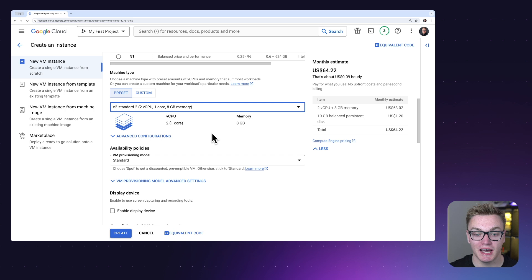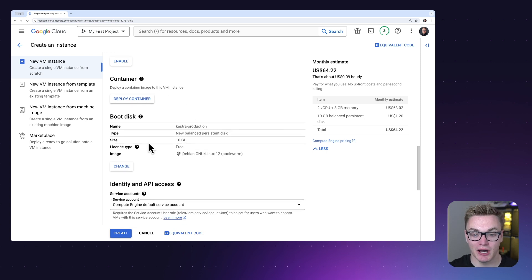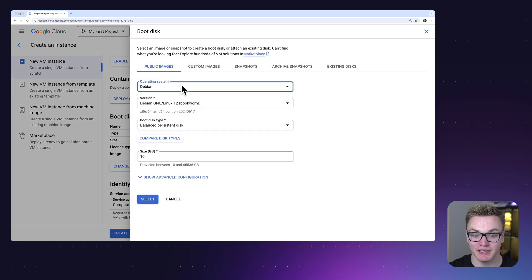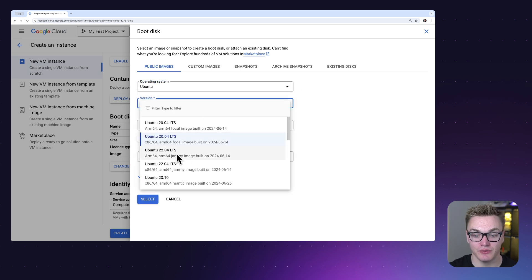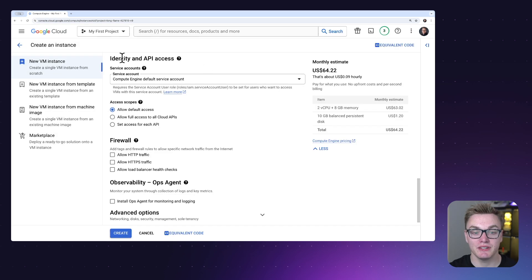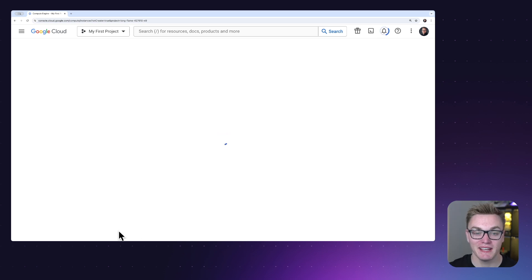E2 Standard-2 gives us a little bit more power and should allow Kestra to run smoothly regardless of the tasks we throw at it. Scrolling down to the boot disk, we'll change the image to Ubuntu — selecting Ubuntu 22.04 on x86. For identity and API access, we'll leave this to allow default access, and for firewall, we'll select 'Allow HTTPS traffic'.